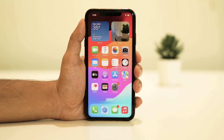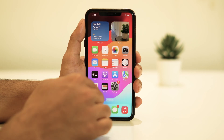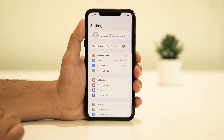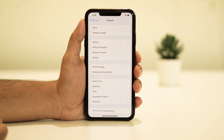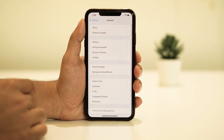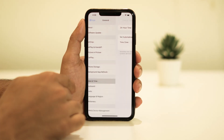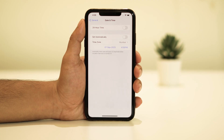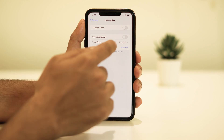Sometimes an incorrect date and time setting can lead to this error. Make sure your iPhone's date and time settings are set to automatic. To do this, go to Settings, tap General, and then Date & Time. Set the time zone correctly or set it to automatic.